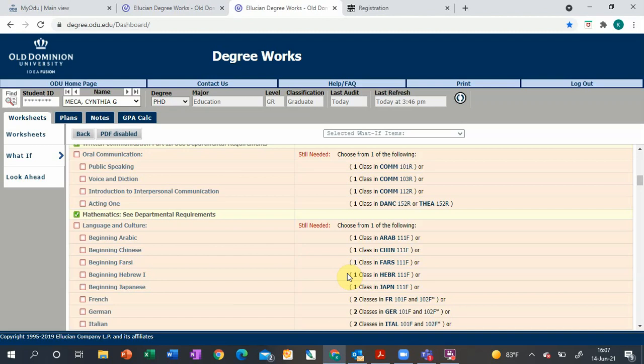If this is not showing as met and you have one of those things, it's possible your eighth semester transcript hasn't come through from your high school, or if you're a transfer student maybe you just didn't submit it. That would be a good idea to submit so you don't have to do those classes.